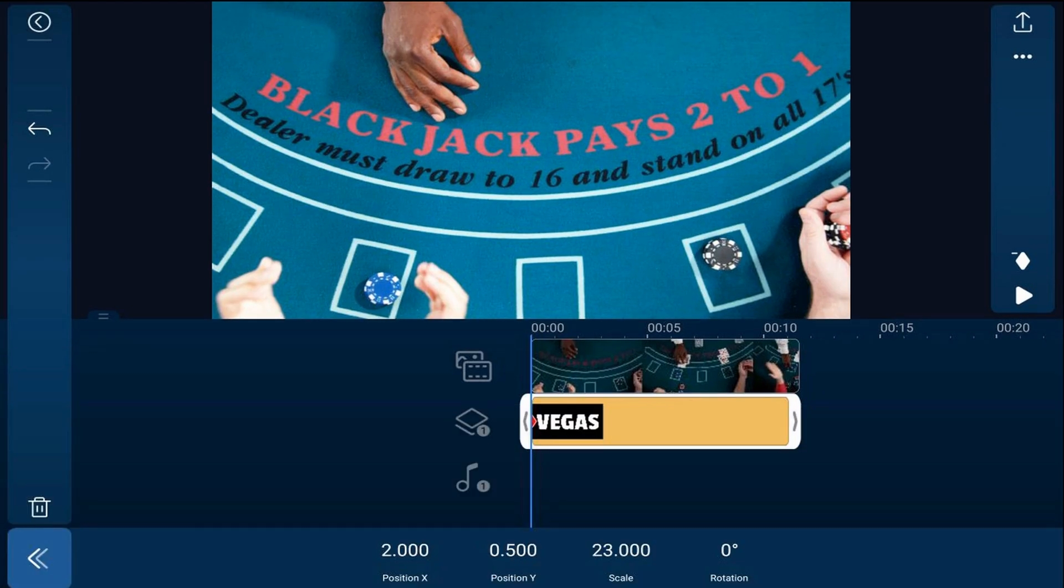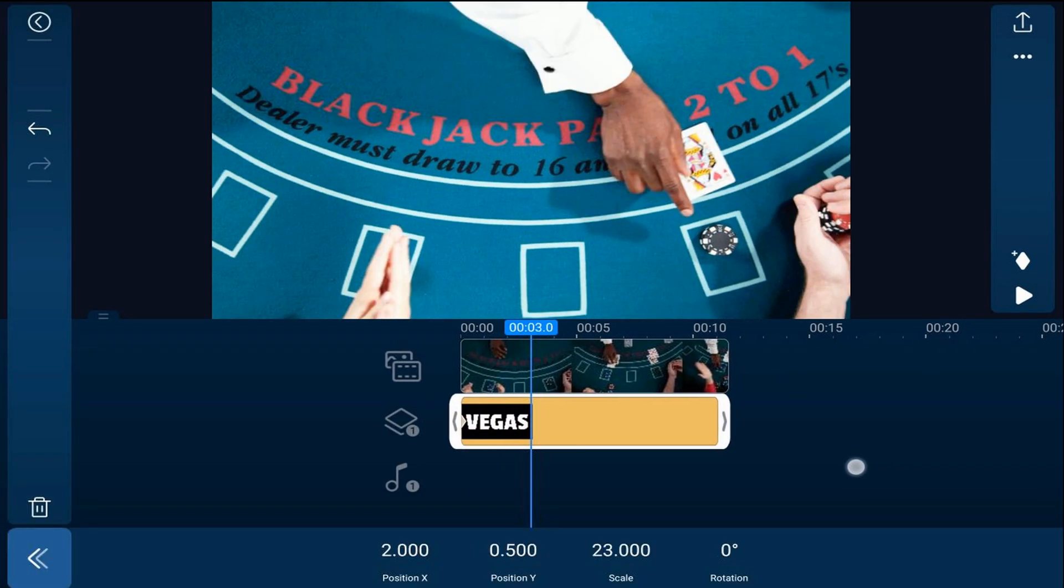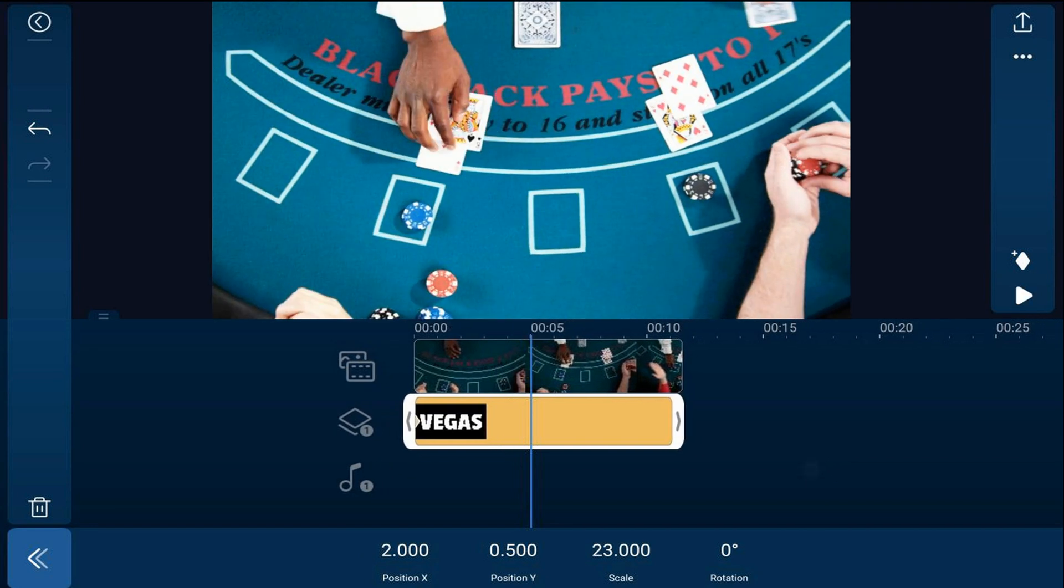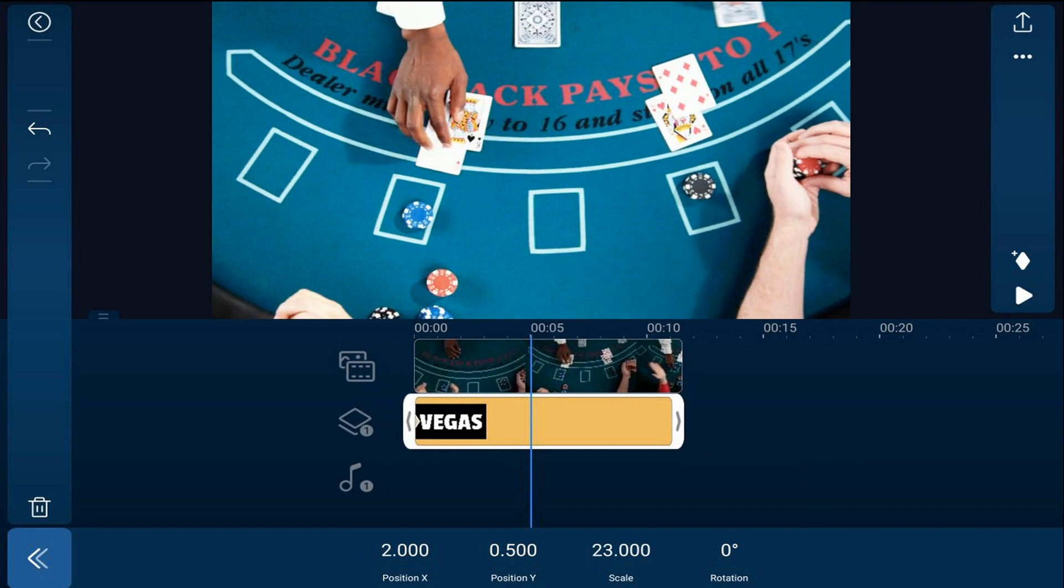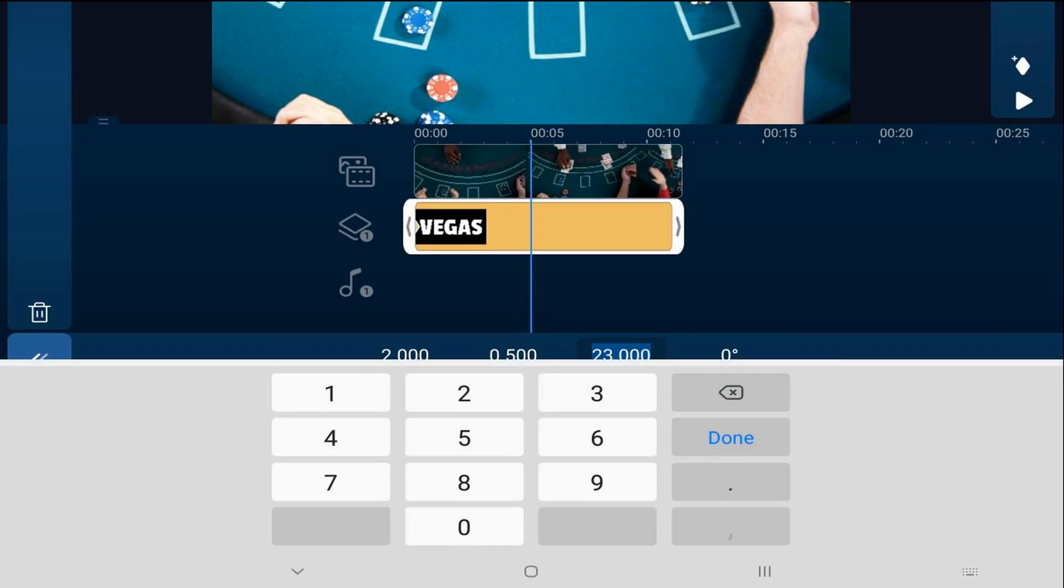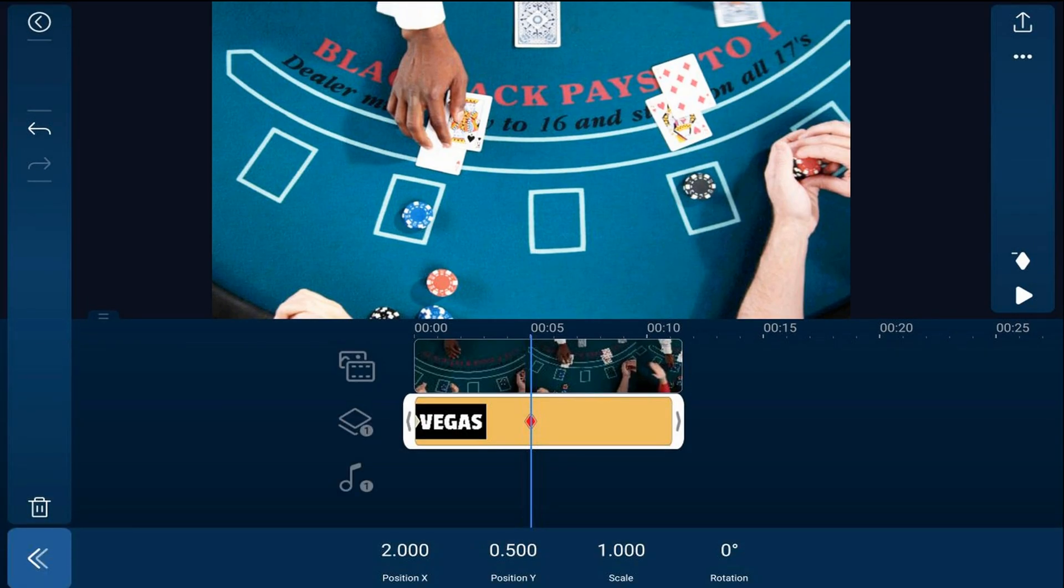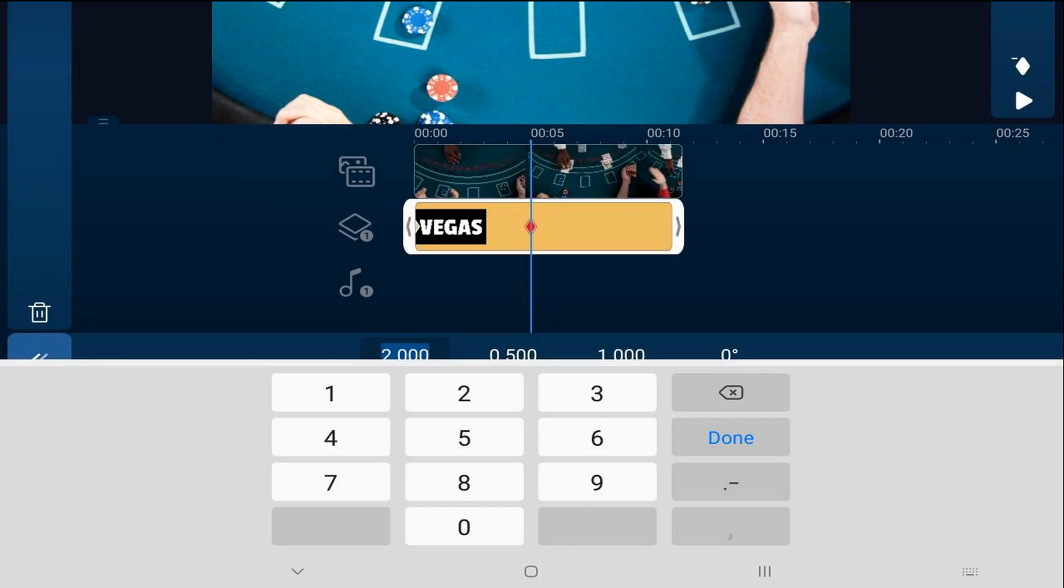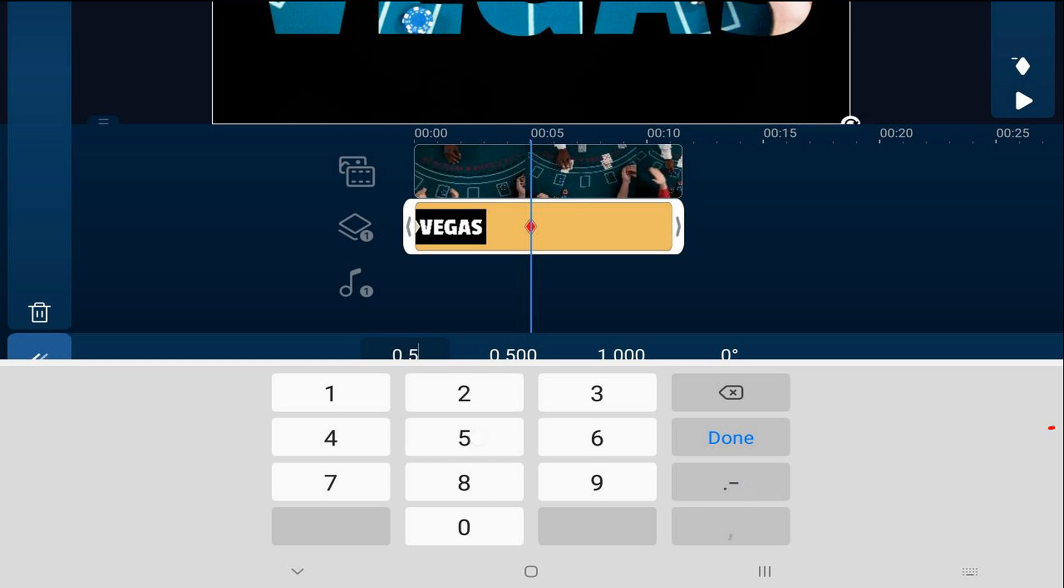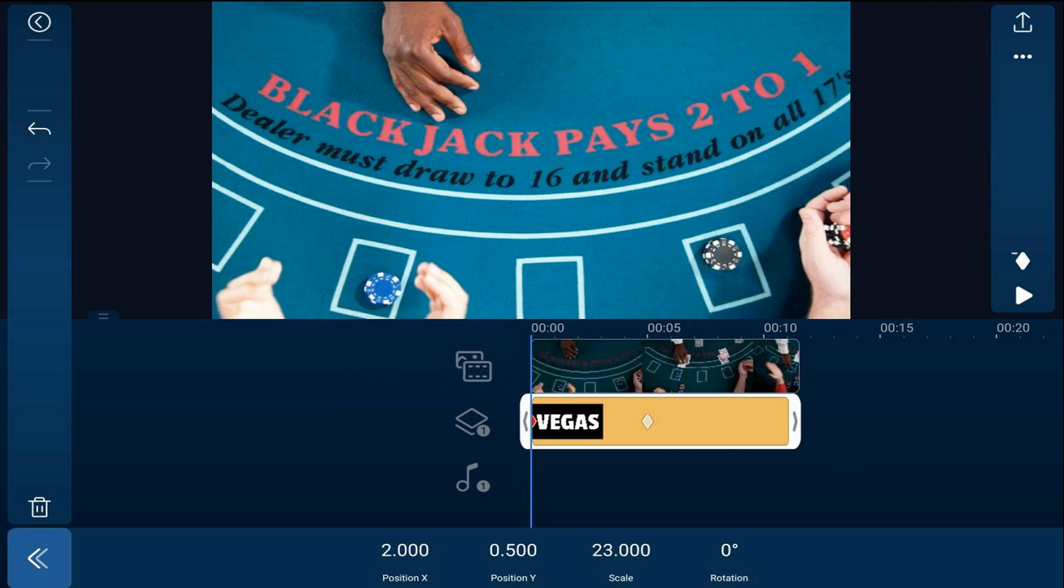And if you want to move the playhead five seconds in, and at this position, we want to go ahead and make sure that the text is fully on the screen. So we're going to tap on scale. And now we're going to bring this down to one and hit done. And then we're going to change the X position to move it back to the center of the screen. So we'll tap on position X. And we'll make it 0.5. And hit done. And now we can go ahead and give it a quick look.